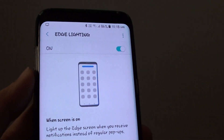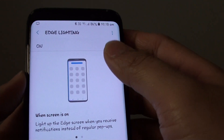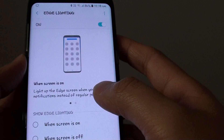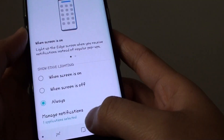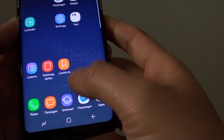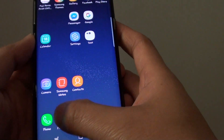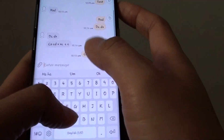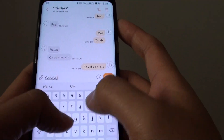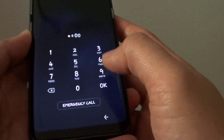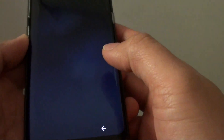How to enable or disable Edge Lighting Notification on a Samsung Galaxy S8. With the Edge Lighting, whenever you receive a notification, it will light up, as you can see right here. You can see the light appears on the Edge here, so you can turn this feature on or off if you want to.